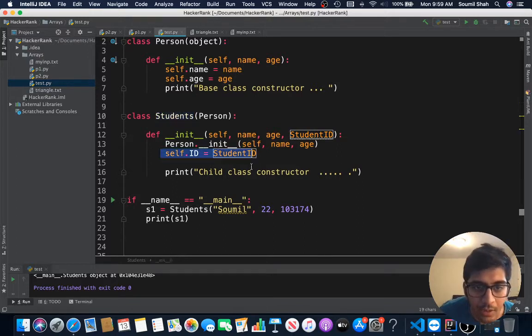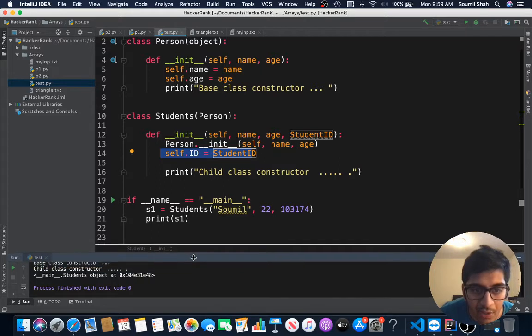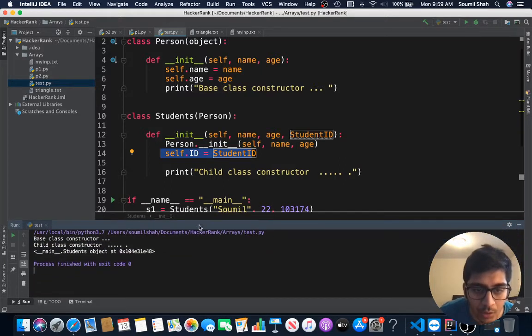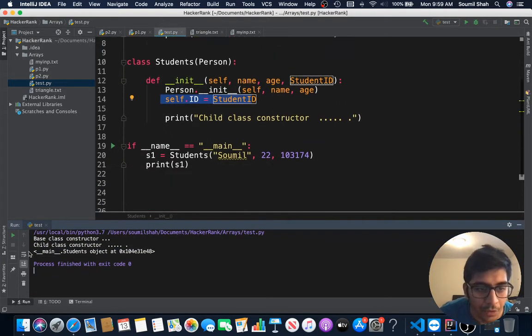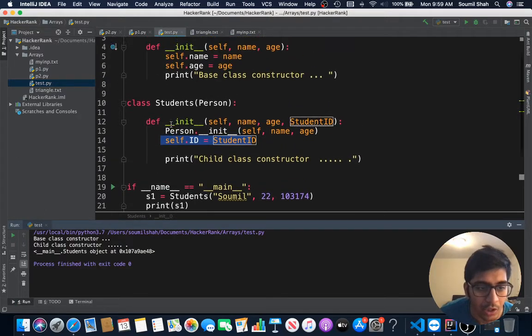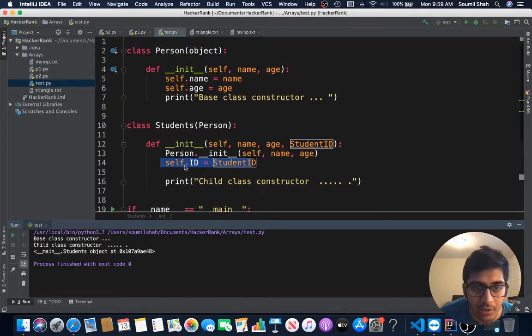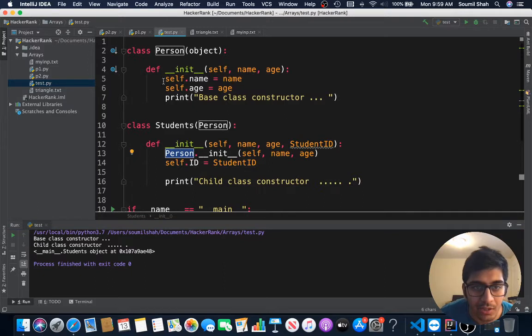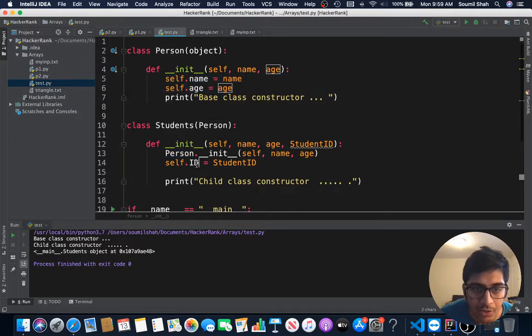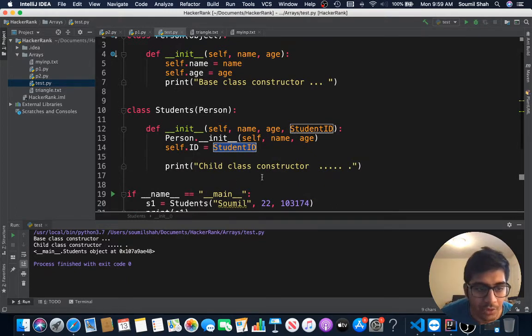Now what happens is when I create an object of class Student, when I run this, the first thing it's going to call is the base class constructor since you can see Person. It's going to set the name and age attributes, come back, then set the ID, and print the child class constructor. That's how object-oriented code works.